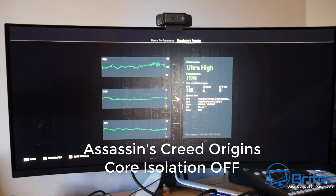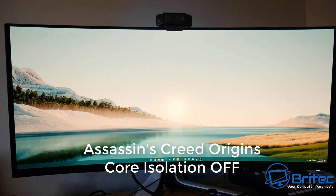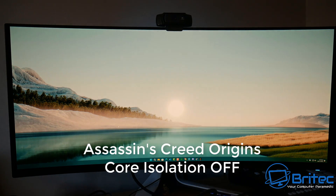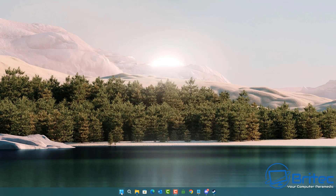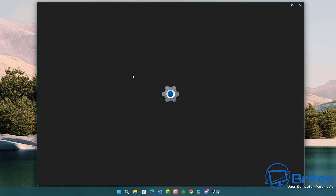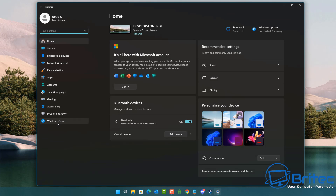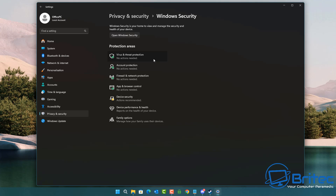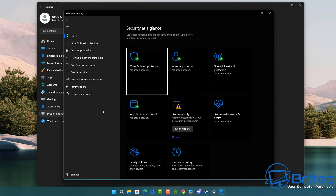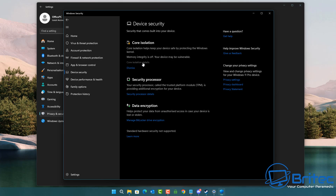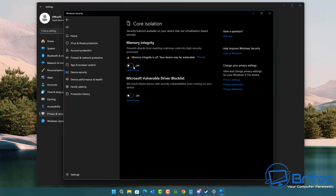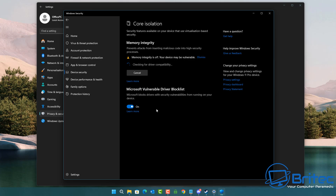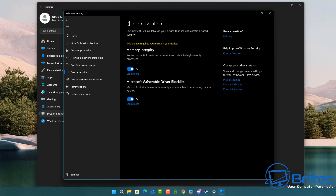I'm going to run another benchmark to see the differences between off and on. This is Assassin's Creed Origins with core isolation off — and there is the score right there. You'll notice I've got this on ultra high settings on an ultra-wide monitor at 2K. I've also got a 7700X processor with 32 gigabytes of RAM. Now I'm going to save these settings and run with core isolation on at the same settings, so we'll know 100% whether there is a massive difference in performance.